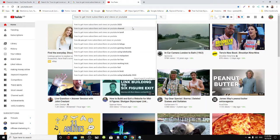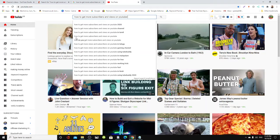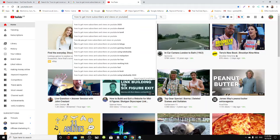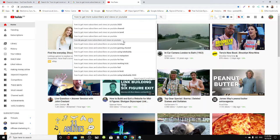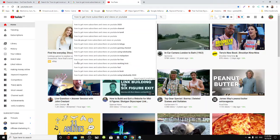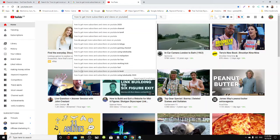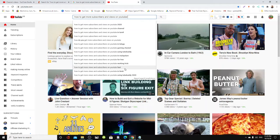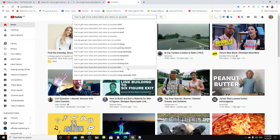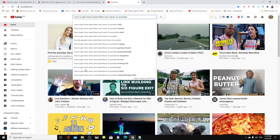These are what they're searching: 'how to get more subscribers and views on YouTube 2020', 'get more subscribers and views on YouTube', 'how to get more views and subscribers on YouTube for free', 'how to get more views and subscribers on YouTube fast'. It's actually telling you what people are searching on YouTube, so you can use them as your title or as tags.